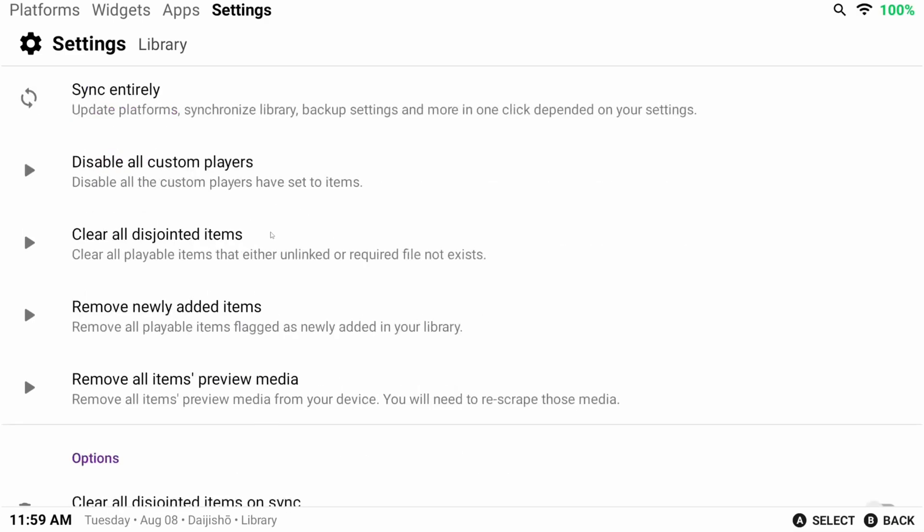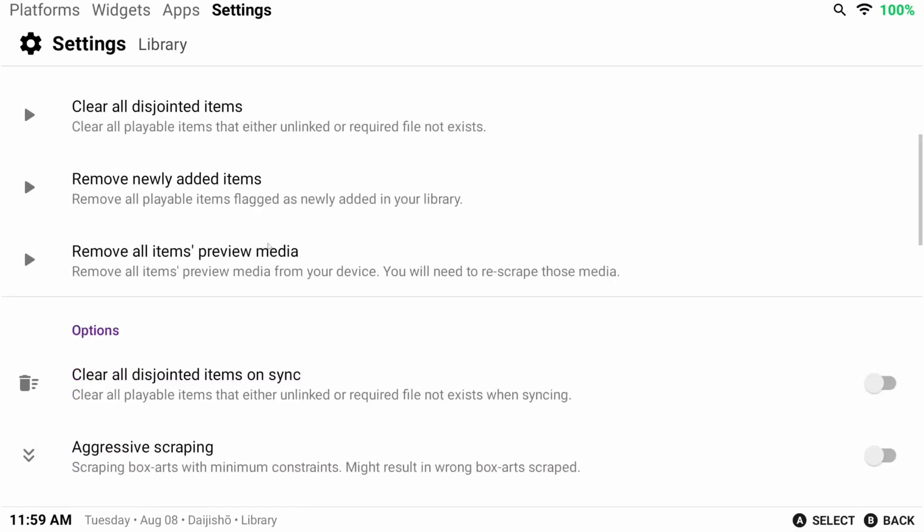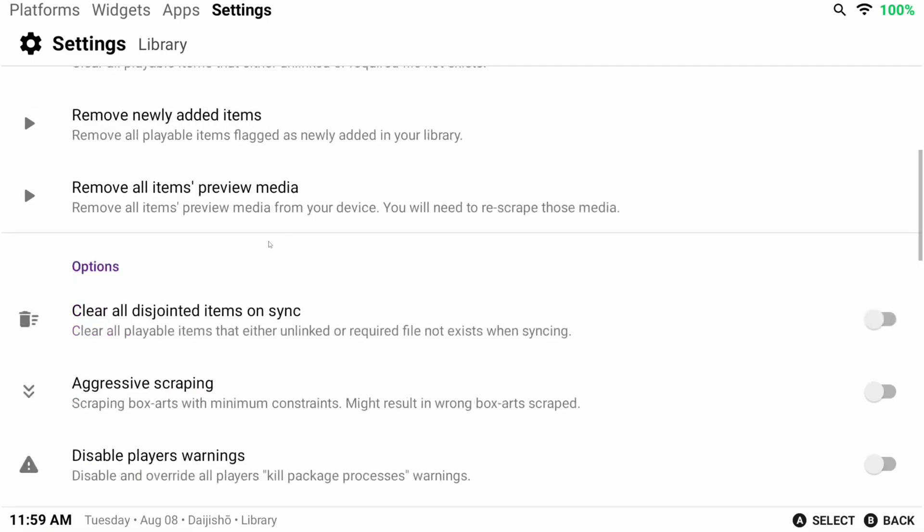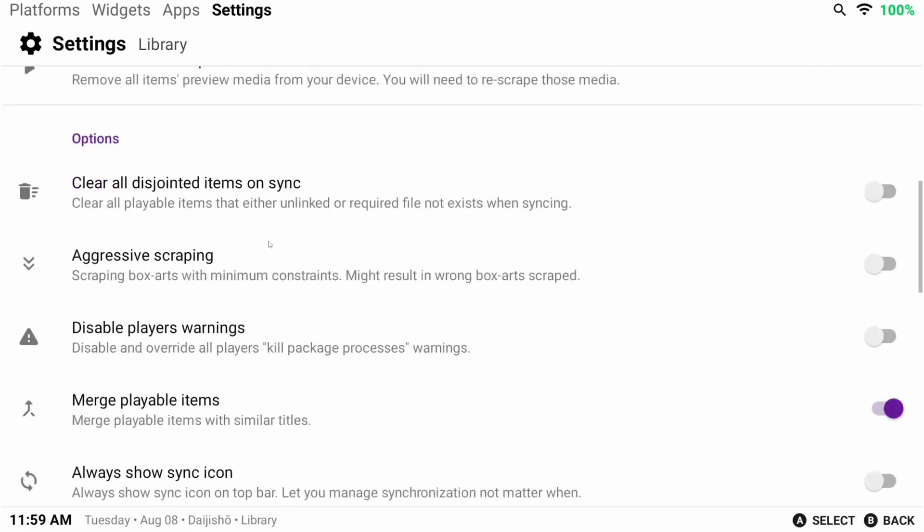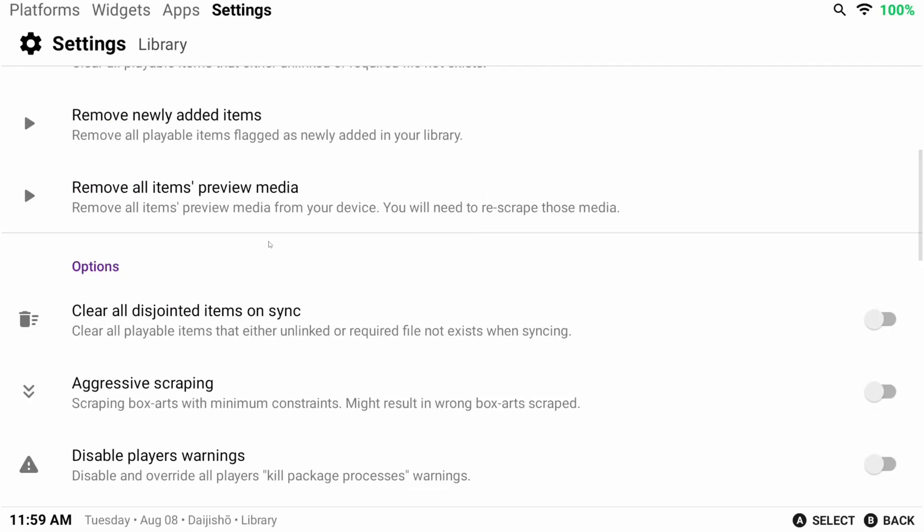You can also clear items that no longer exist, remove some items. Honestly, you can read the descriptions to see if it's things you want to do, but let's just go to the settings that I usually adjust and care about.